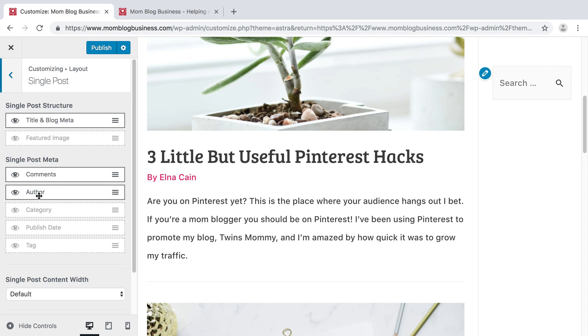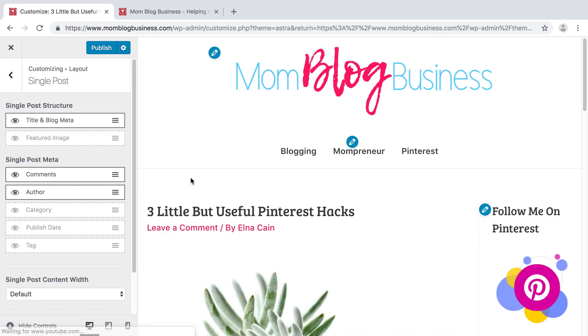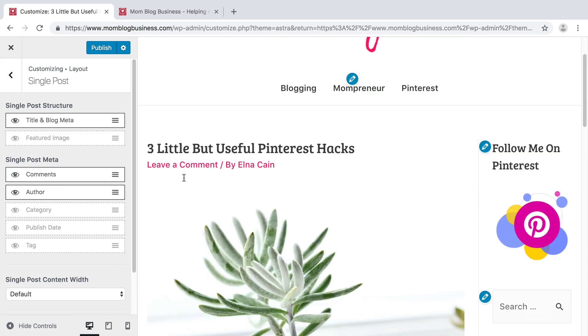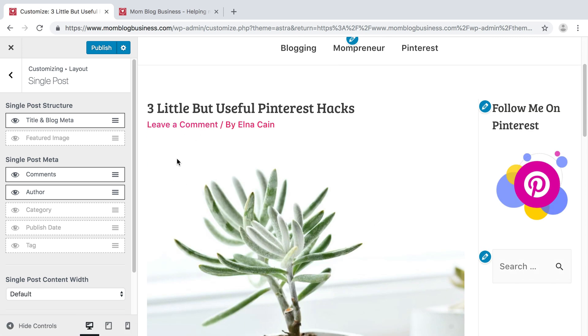And then within a single post, when you click on a single post, what do you want to show? I've left the comments and the author as well. So that looks good to me.